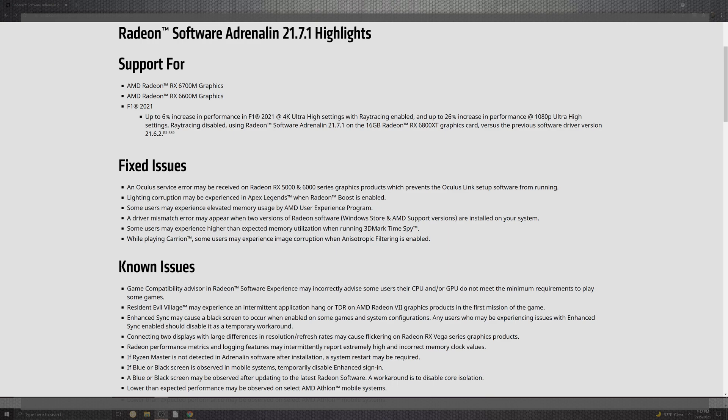But here we go as we are looking at the new highlights. They have introduced support for the 6700M and 6600M, their mobile processors, but exclusively some of them are being sold directly through Best Buy, so you can get some pretty cool laptops nowadays with gaming performance inside of it. On top of that we have F1 2021, as far as the 6% that they're saying that they're getting in the ultra high quality inside of ray tracing, enabling up to 26 FPS at 1080p.